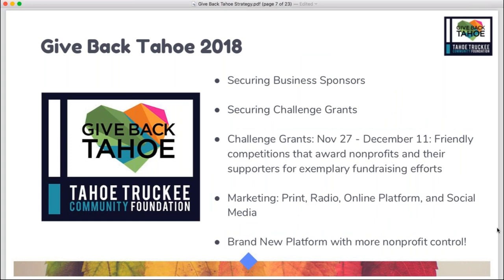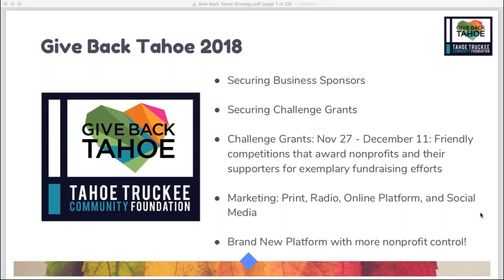A lot of people have asked about challenge grants — we are still fundraising for them. I have a drafted, not yet official, challenge grant guideline I can send to you if you want it. We've secured business sponsors which help pay for the campaign, and we'll be working with print like the back page of Moonshine Inc, radio, the online platform, and social media. If you have any questions, I'm happy to answer them.